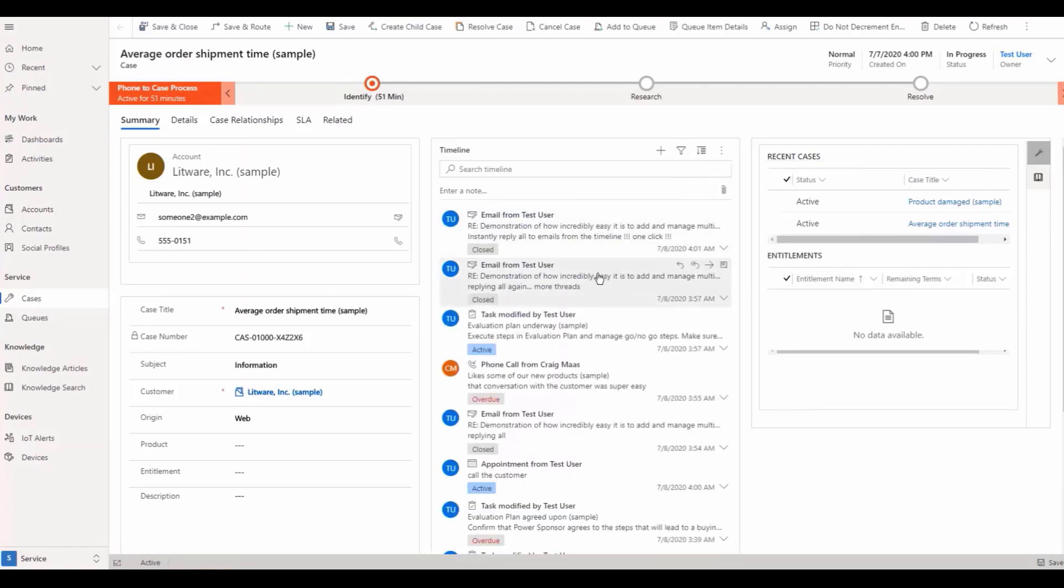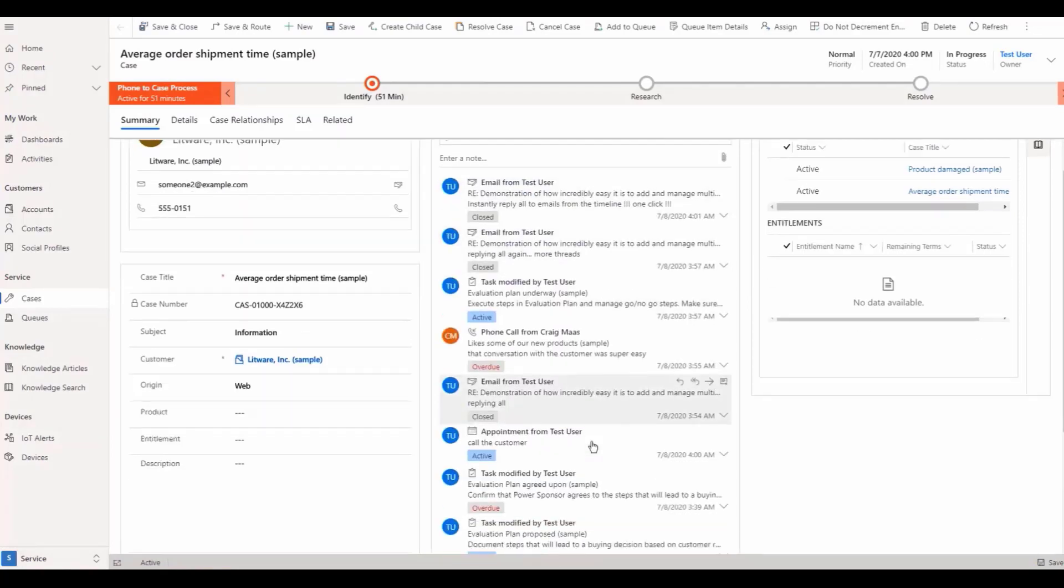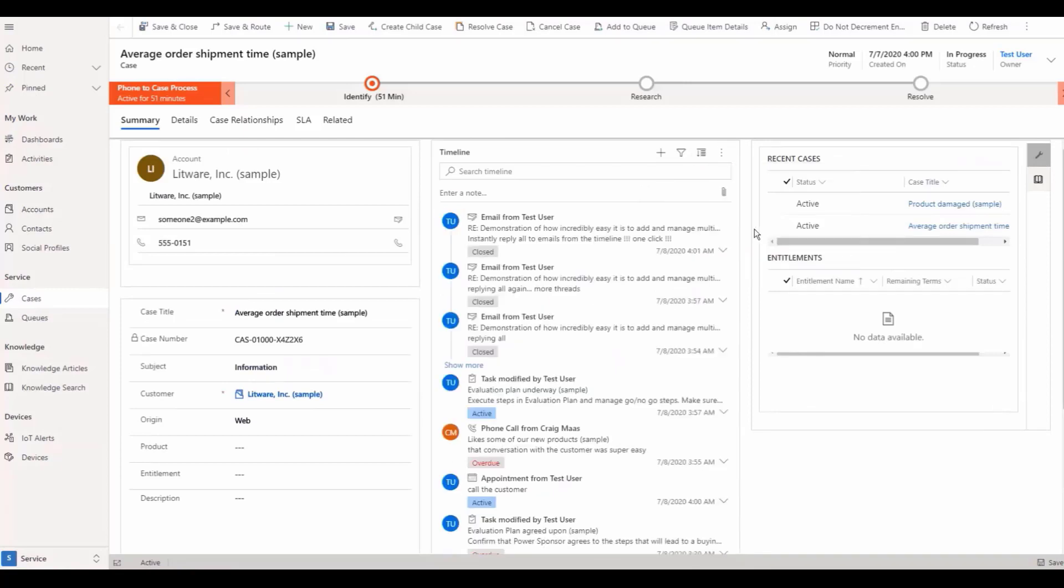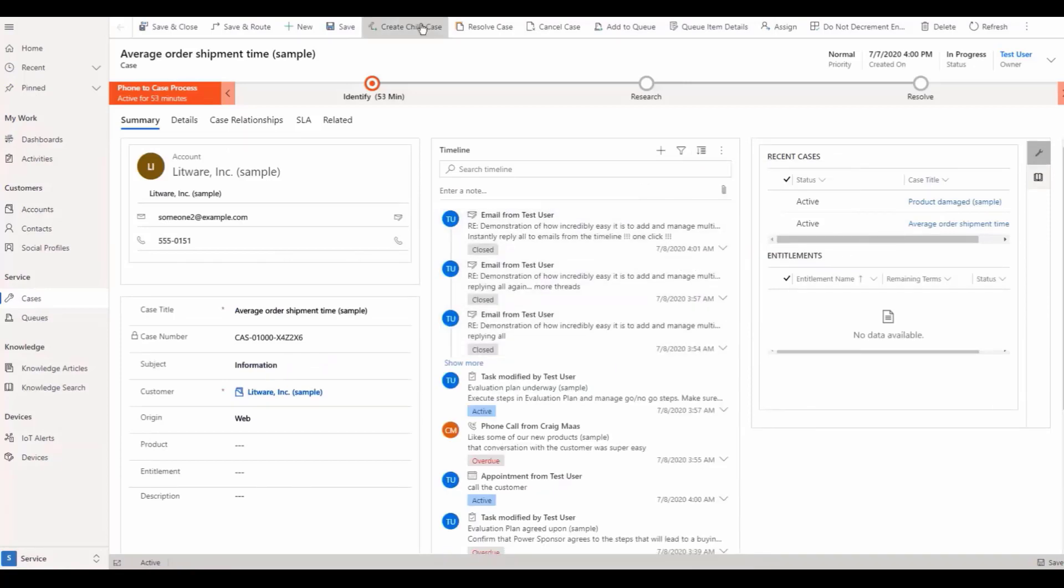In the email threading view, users have an easy way to quickly switch between threaded view or individual message view.